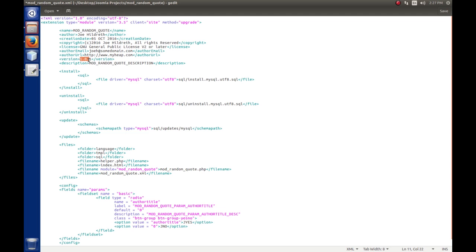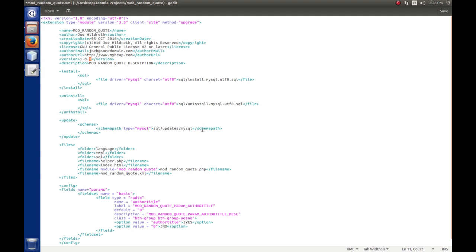Now we need to update our manifest file — we're going to open it and change the version to 1.0.1, and update the creation date to October 5, 2016. When we do our install, Joomla will see version 1.0.1, go look at the schemas table, find the installed version is 1.0.0, go to the updates folder for MySQL, and run any files greater than version 1.0.0 sequentially until caught up. If someone were still on 1.0.0 and this were 1.0.2, it would run both 1.0.1 and 1.0.2 updates in sequence.